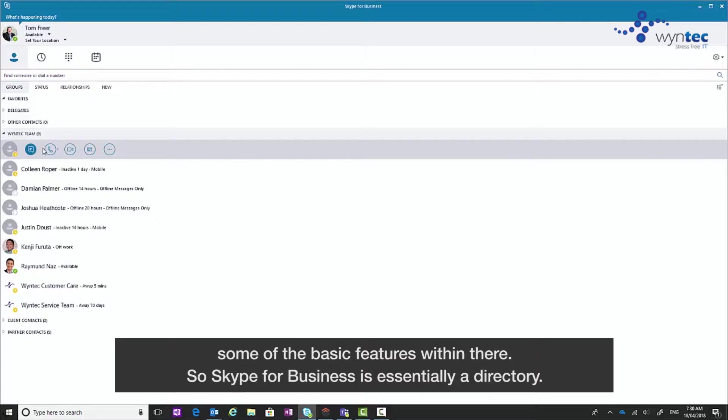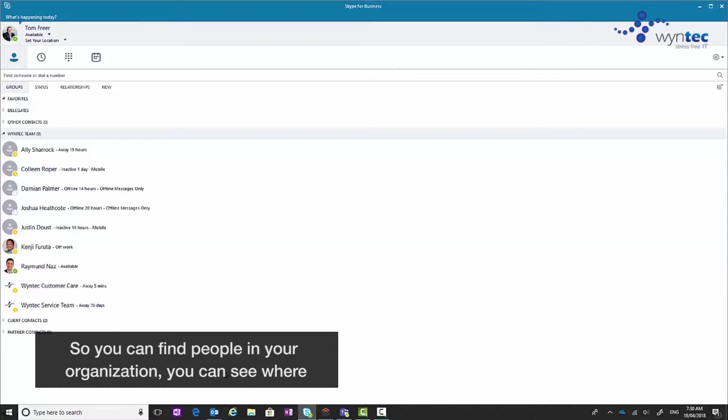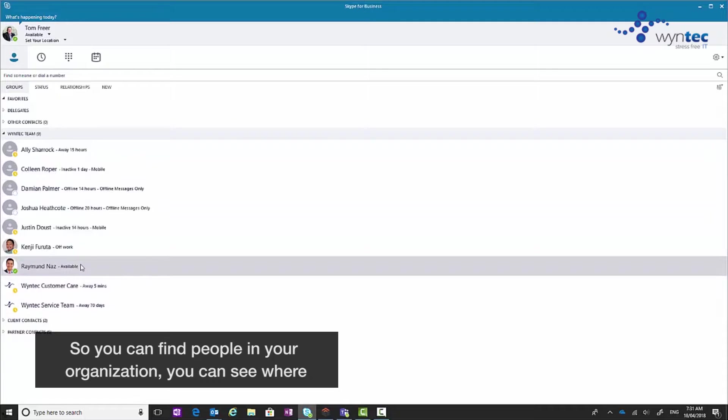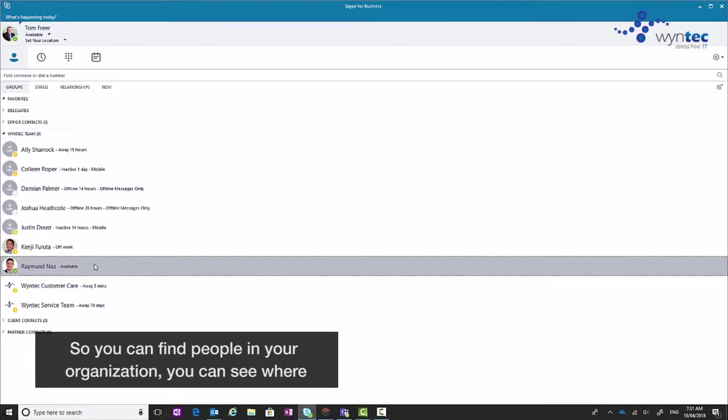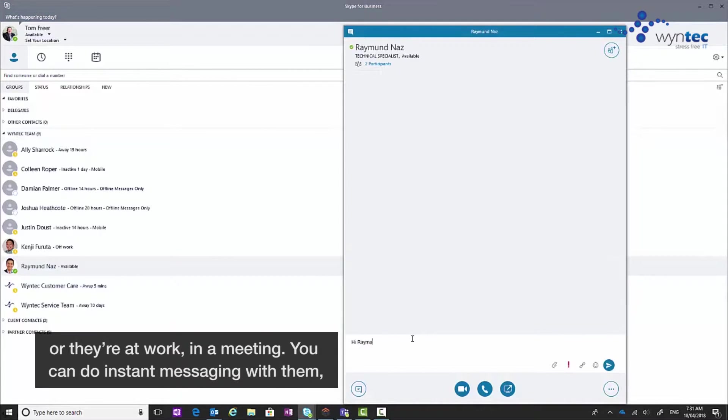So Skype for Business is essentially a directory so you can find people in your organization, you can see where they're at, their status, are they online, are they offline, are they off work, in a meeting.